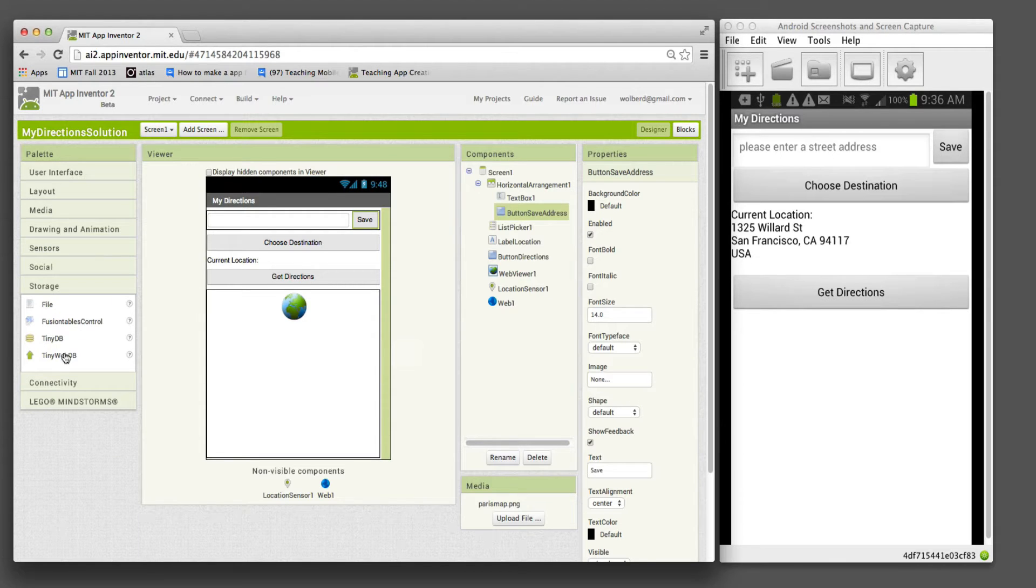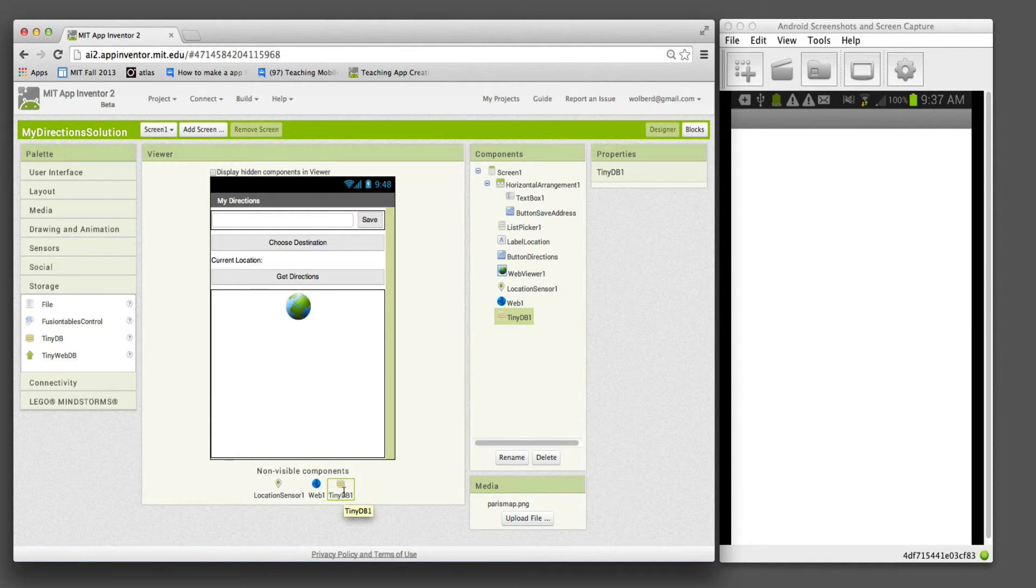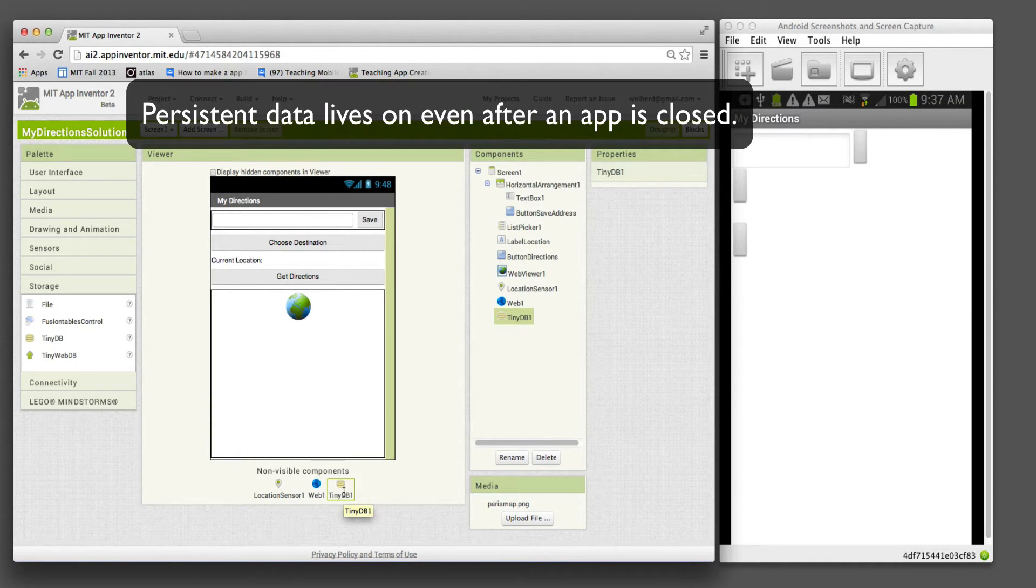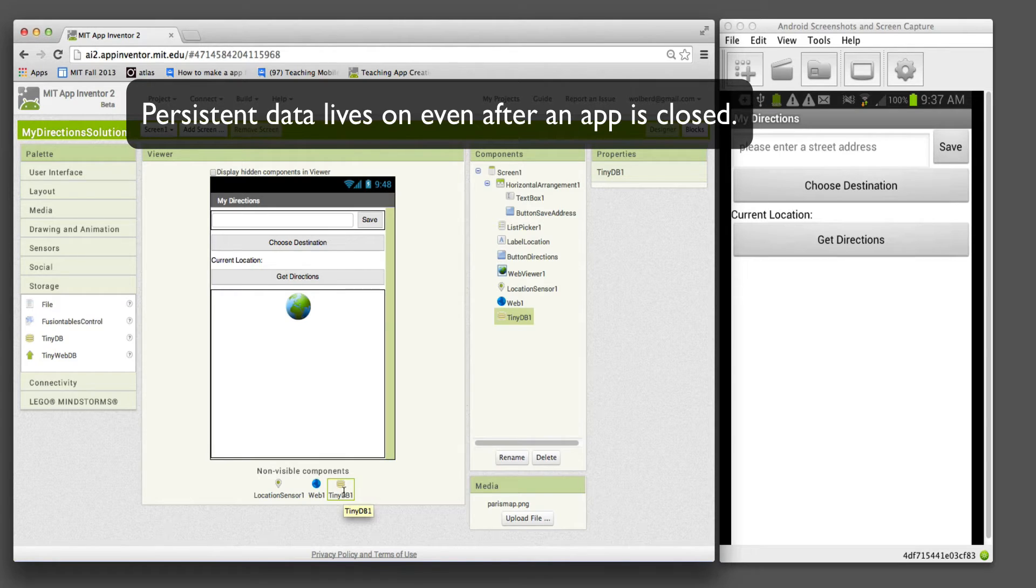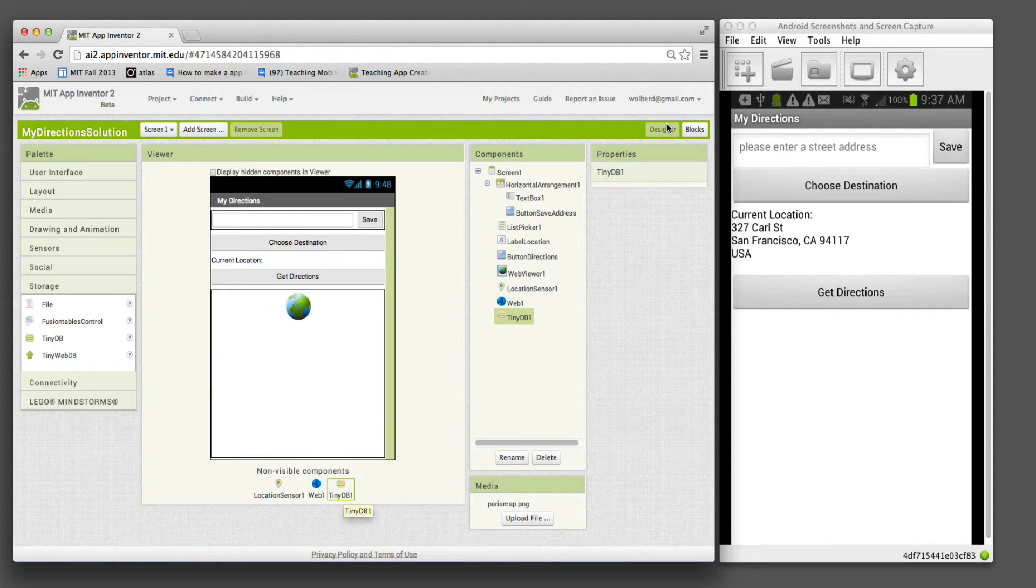It's a TinyDB component from the storage drawer. It's non-visible, and this is how we'll deal with persistence. When the user enters some addresses, closes the app and reopens, we want those addresses to still be there.